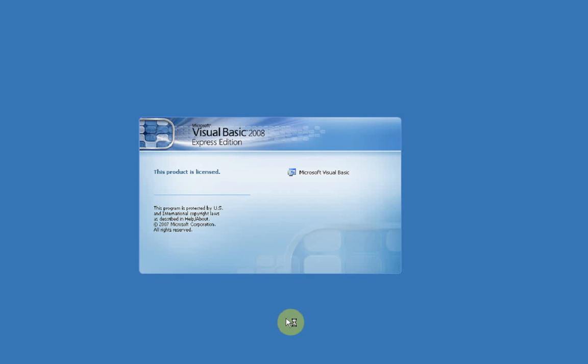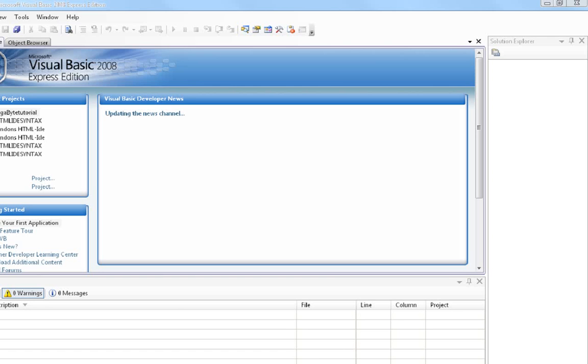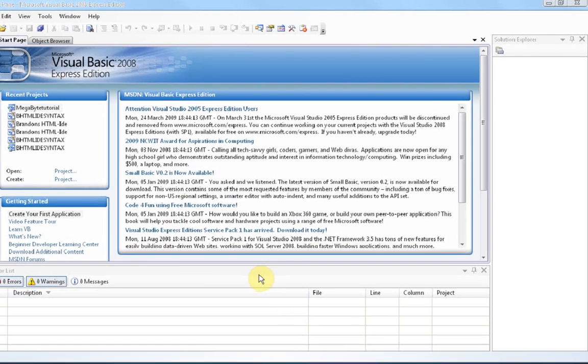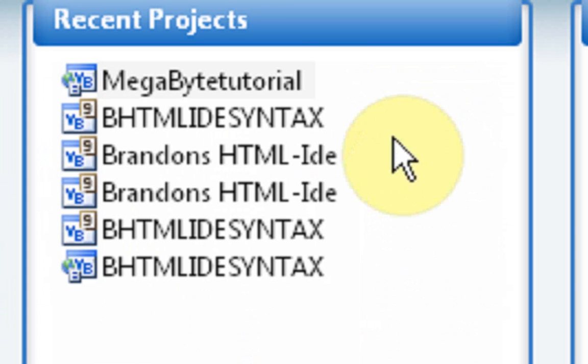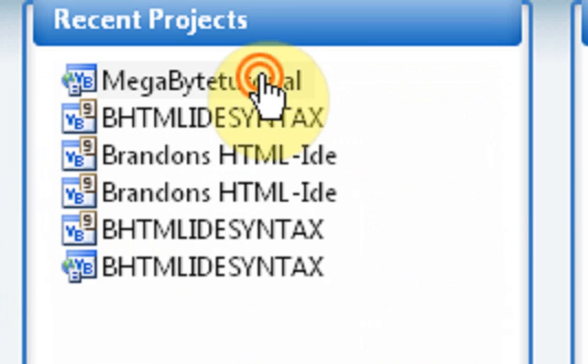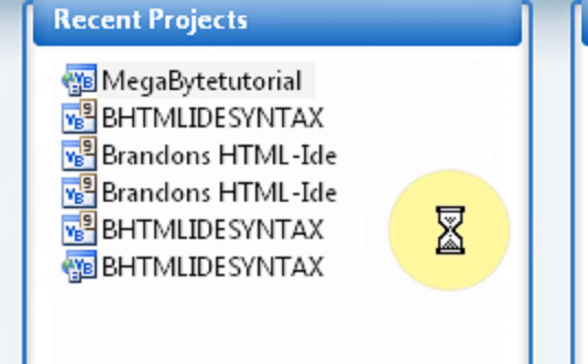We're just going to open up Visual Basic 2008 Express Edition. This product is licensed, blah, blah, blah. And I'm going to pause it. Okay, so I'm in my Project Selection Screen. I saved the last project, so I'm just going to open it up.